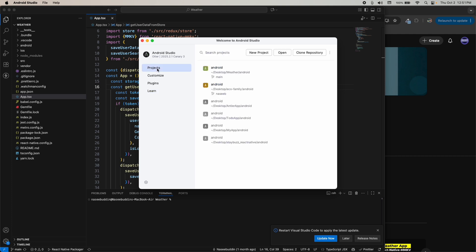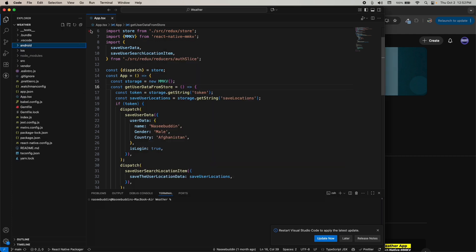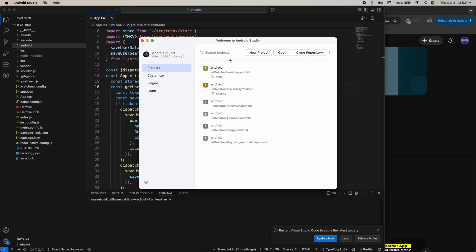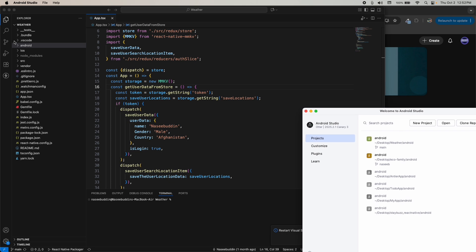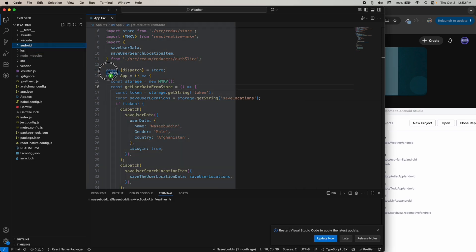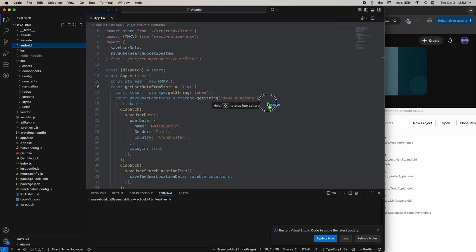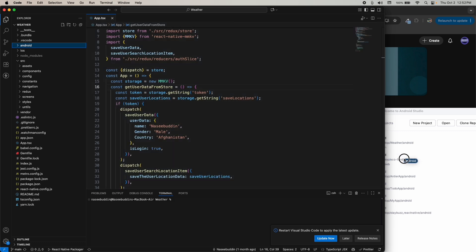We have a Learn tab and a Settings tab. First I want to show you how to open the project — click on Projects. This is my React Native project and this is the Android folder. Just drag and drop it into Android Studio like this.